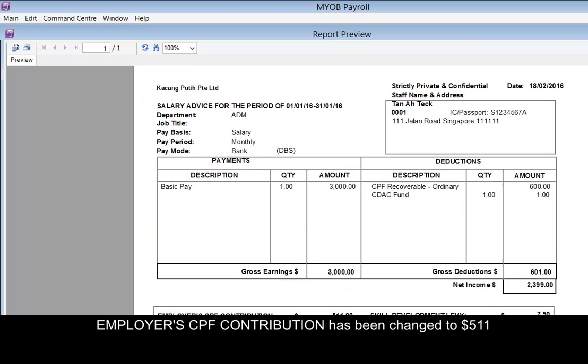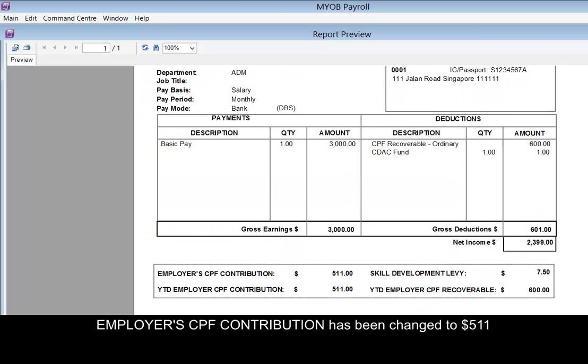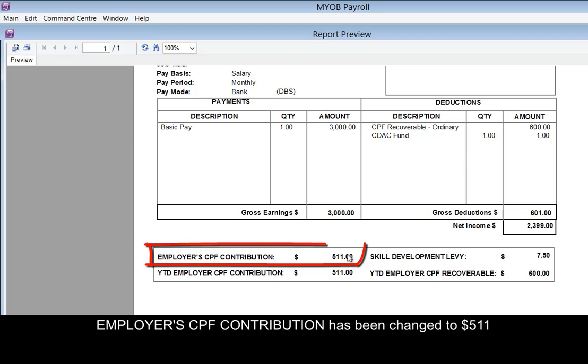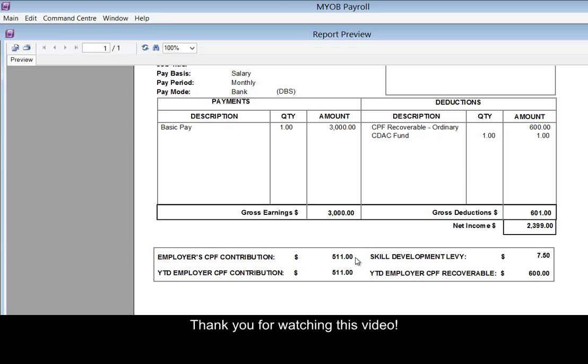The employer CPF contribution has been changed to 511. Thank you for watching this video.